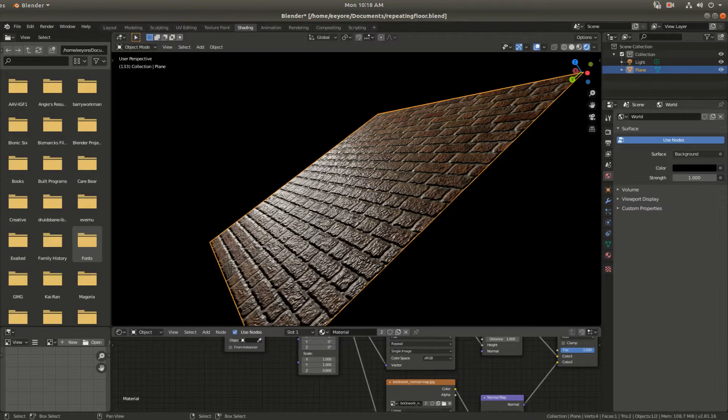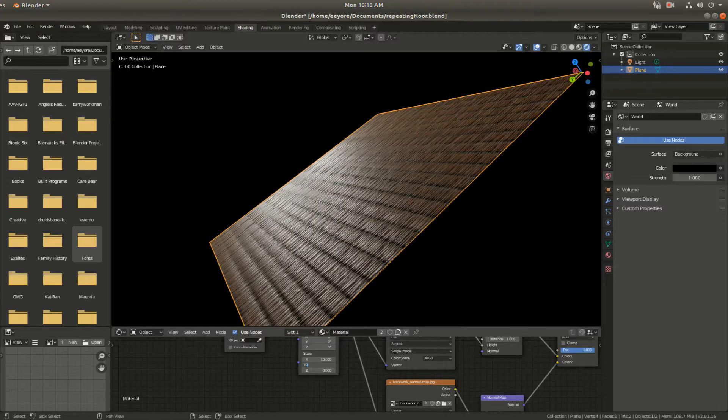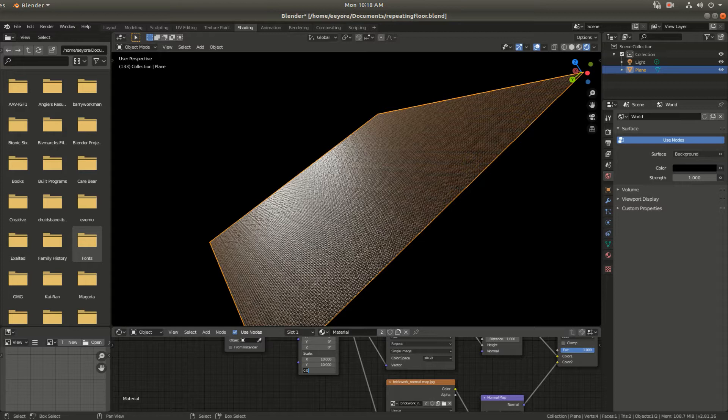The downfall to this is that the textures are always repeating and in the case of a very large surface can make the repeating pattern look disconcerting.